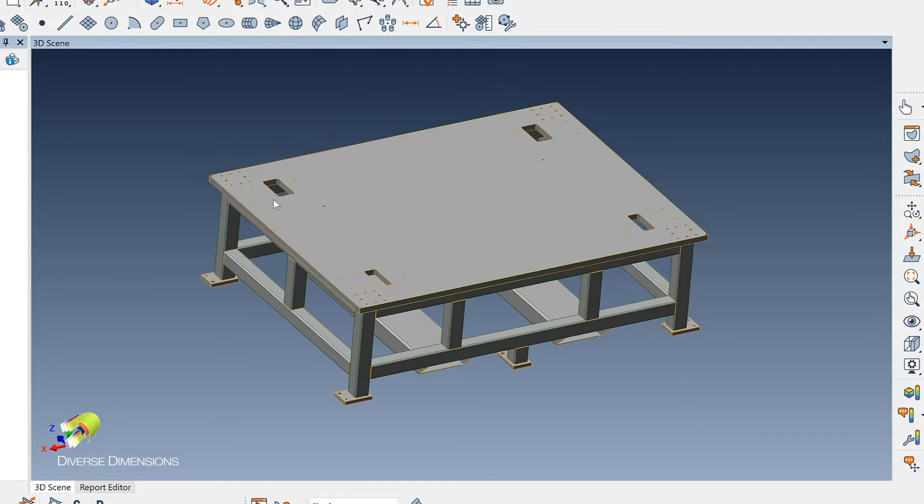But what they wanted to do was to measure this base plate first as it was on this welded frame, or this welded base, just to see how flat it was.